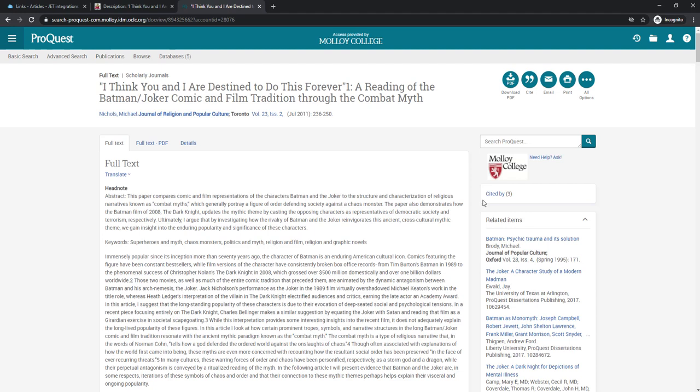And there you go. That's how you use the libkey.io prefix to create a persistent link to any article that has a PMID or a DOI.